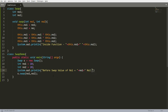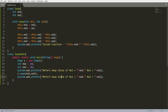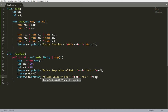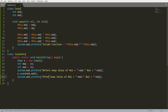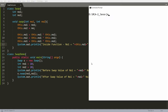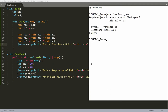I print the message: before swap, value of number1 is number1, and number2 is number2. Then after swap, value of number1 and number2 — and inside the function, number1 equals this and number2 equals this.